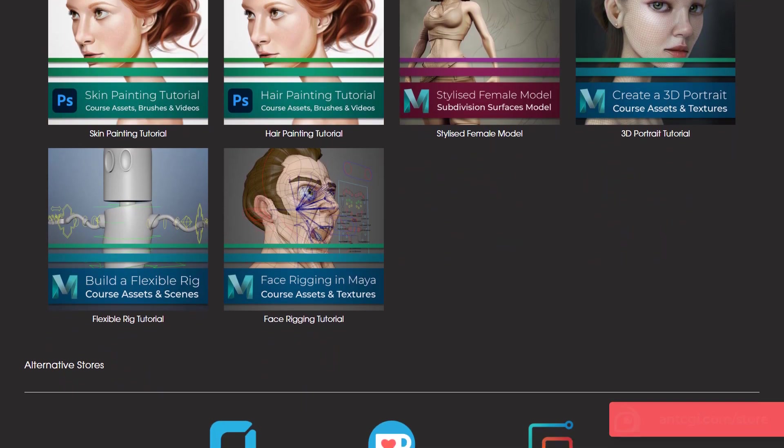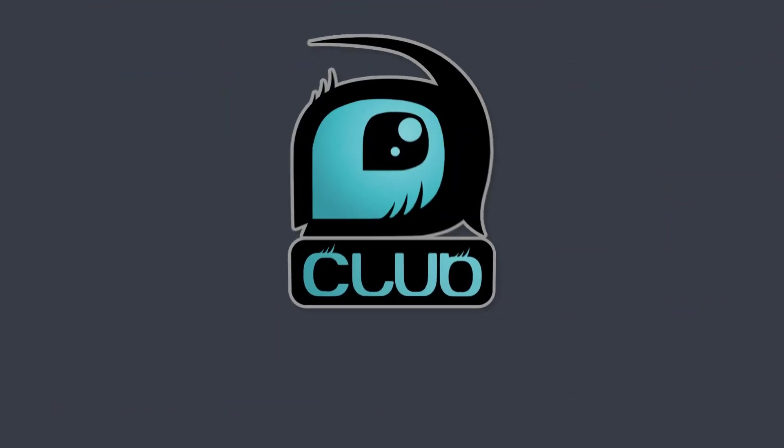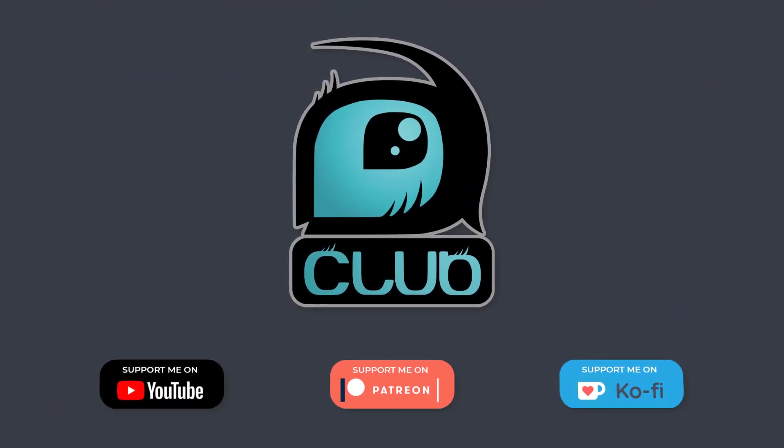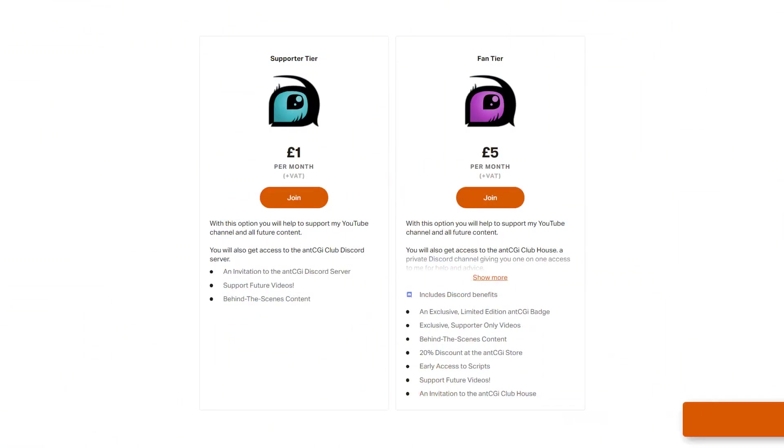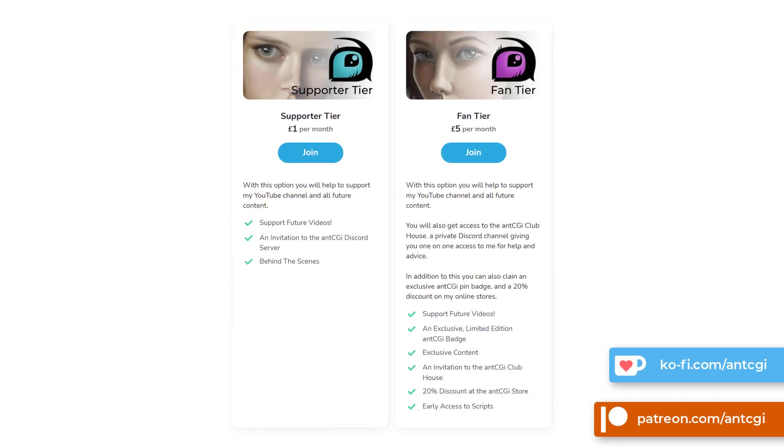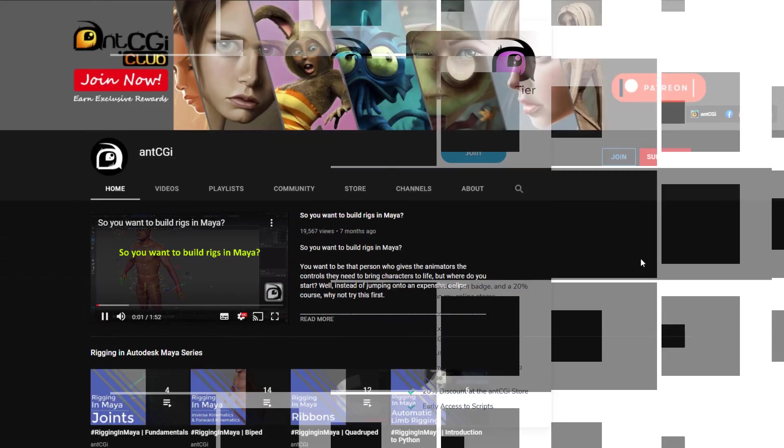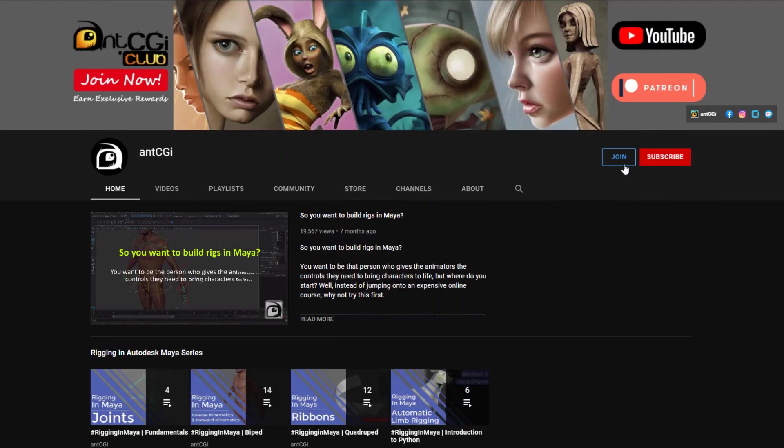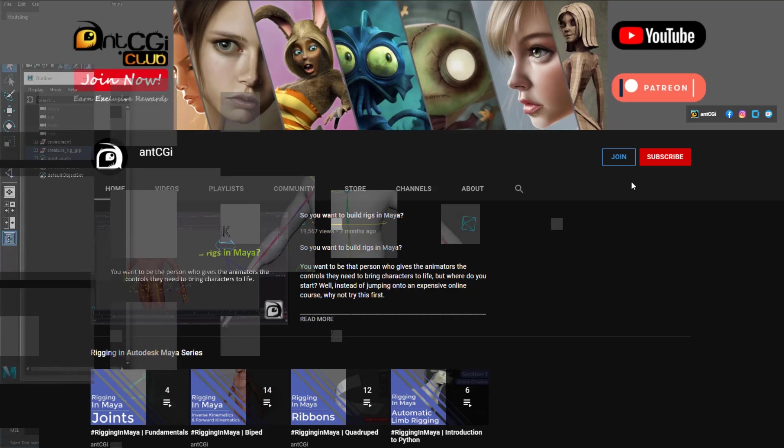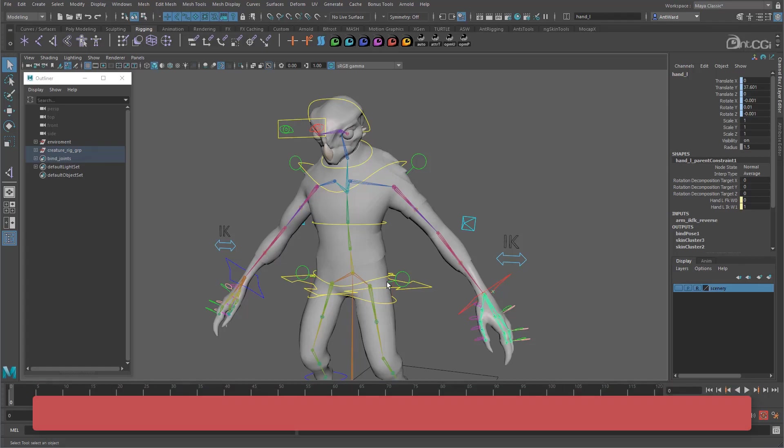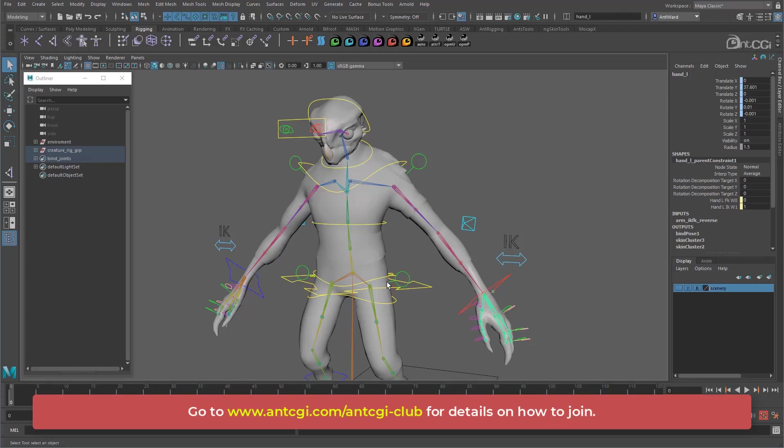However, for as little as 99p a month, you could join the Ant CGI Club. There are a few ways you can join. You could head over to my Patreon or coffee pages or alternatively simply hit that join button below this video. In short, the more support I get, the more time I can dedicate to creating more high-quality content just for you. To get more information on how you can help, follow the link on the screen or in the description below.